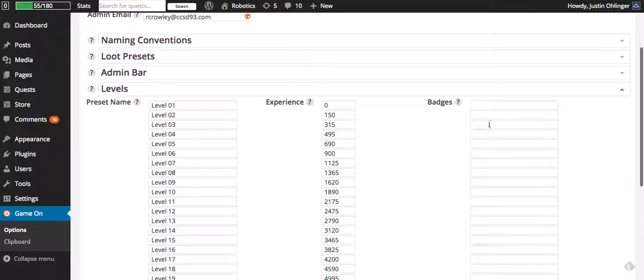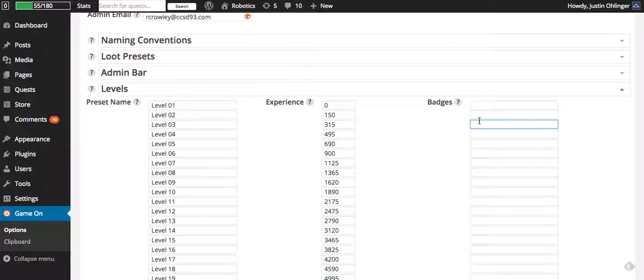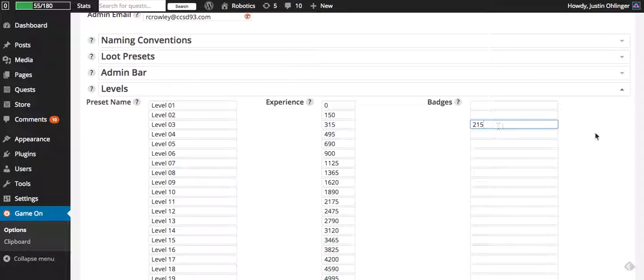And in the levels let's say at level three they get a badge for getting there. So I put the number there and then when they reach level three they would be awarded that badge for getting to level three.